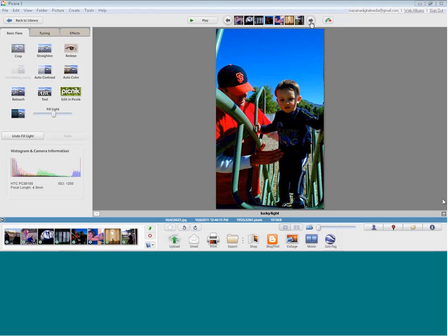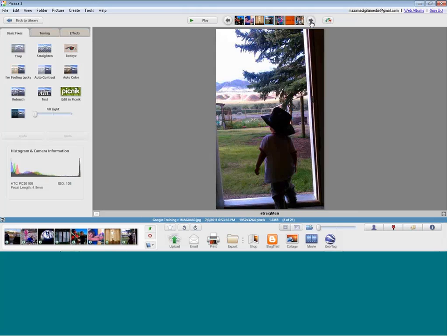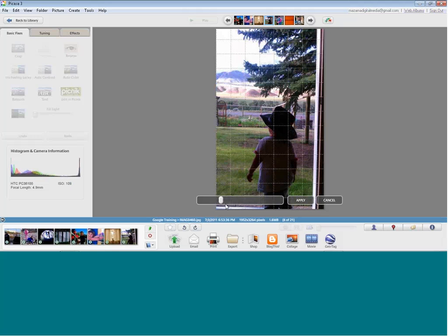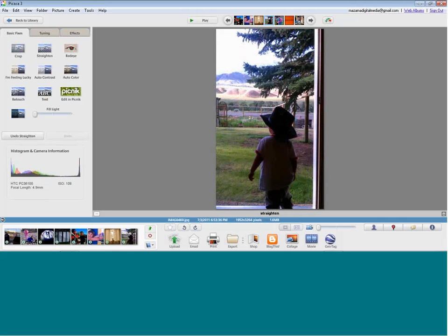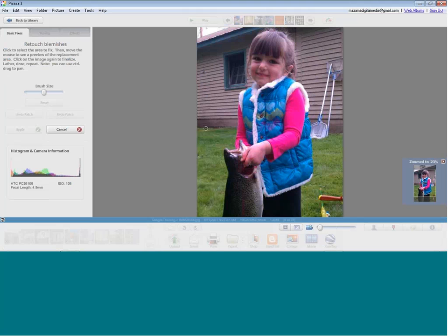Now that you've figured out how to move around the photo editor and make great changes — maybe even straighten your photographs — I want to show you one of my favorites: the Retouch button. I used to do this in Photoshop and it was tricky. I love this photo of my daughter with one of her first fish, but these two fishing poles drive me crazy. Retouch is a kind of blend, smudge, and erase. By changing the brush size, I first click on the area I'd like to get rid of.